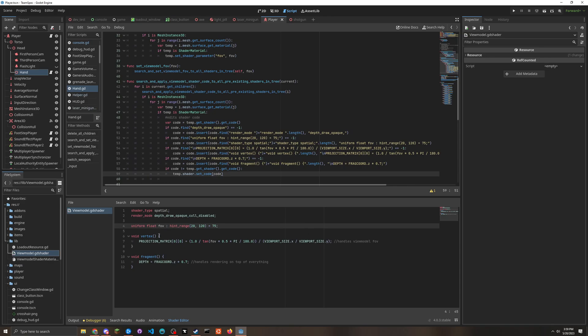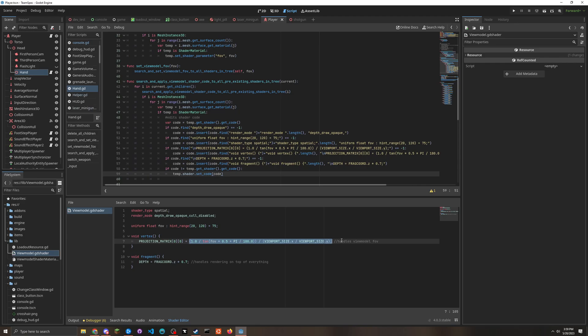The first thing that it does is you have a variable called FOV, and it uses this to change the view model FOV. So this part you can ignore if you don't - you can remove this part if you don't want your weapon to have a different FOV than your camera.